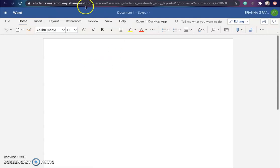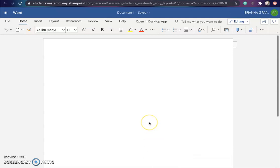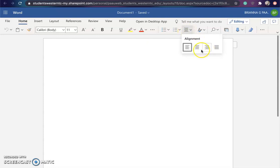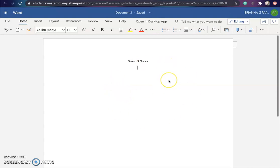When you see it, this Word program looks very similar to the Word program that you probably have built into your computer. I'm just going to name this 'Group three notes.' This is where you and your group can all share one document and work together.